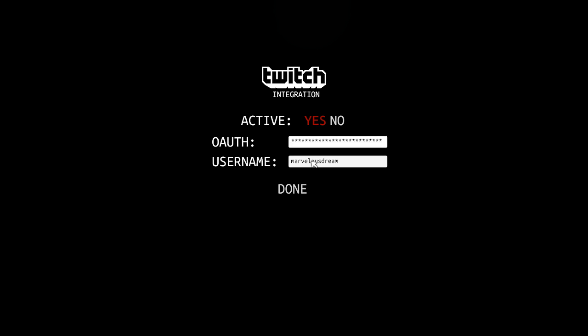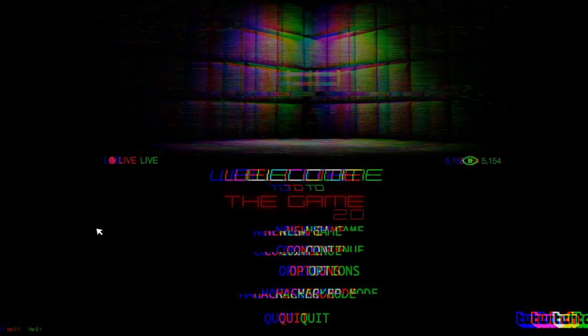And then for whatever reason the code likes to be case sensitive, so make sure that you put your name in all lowercase and then hit done.